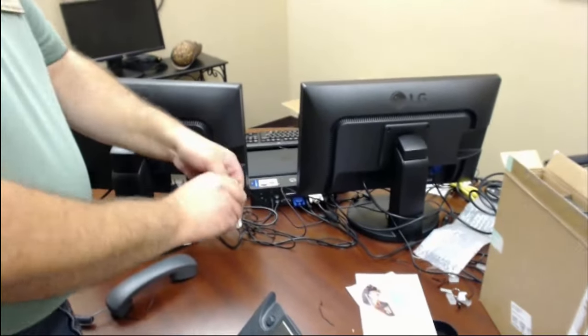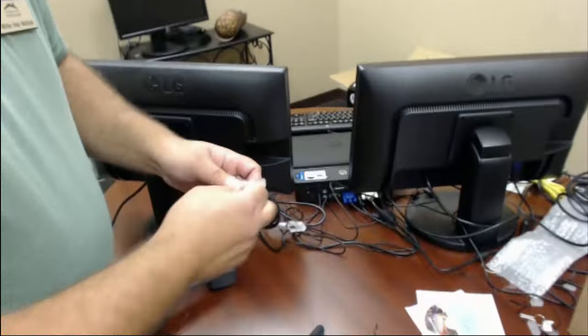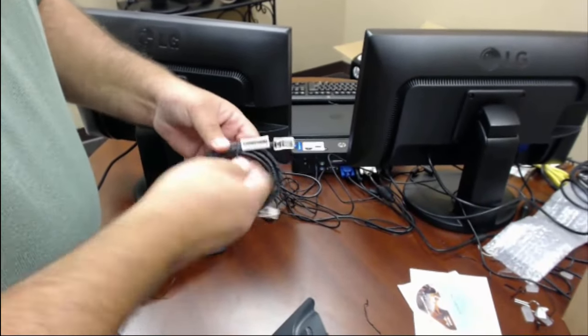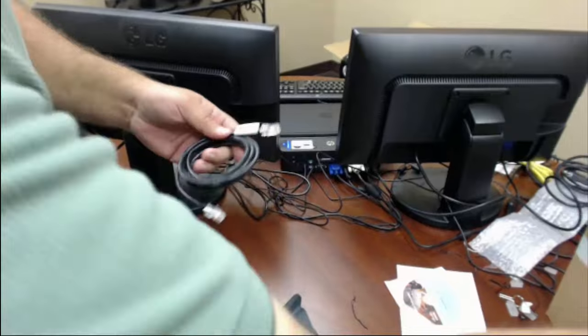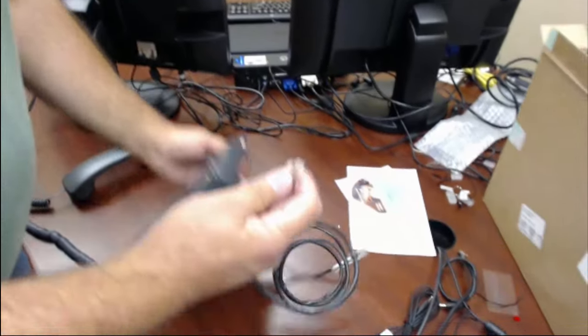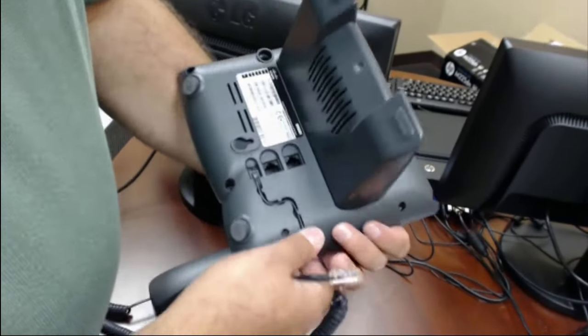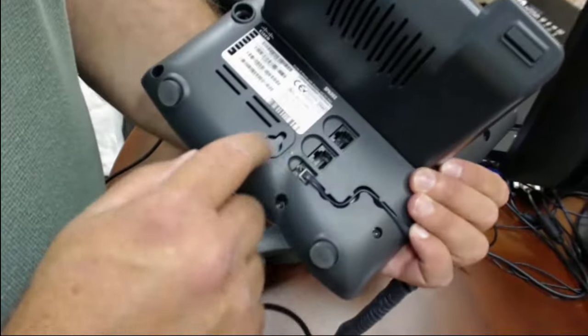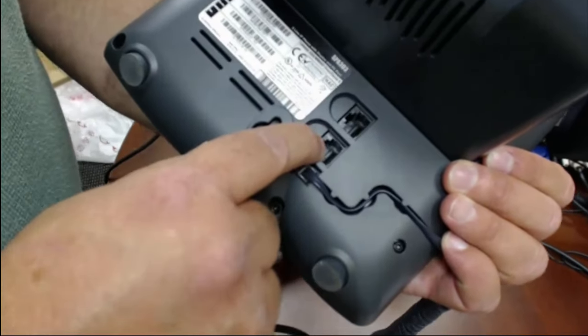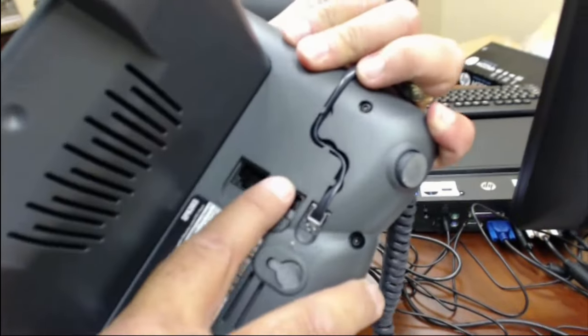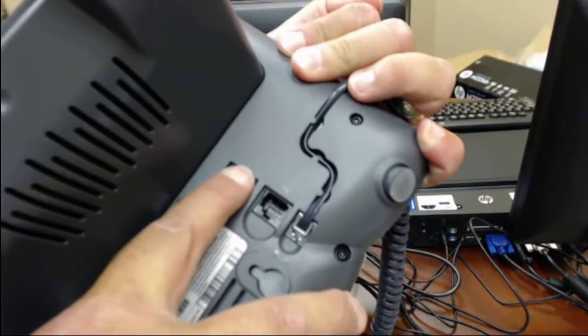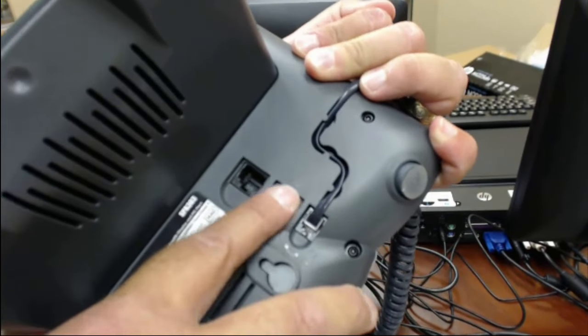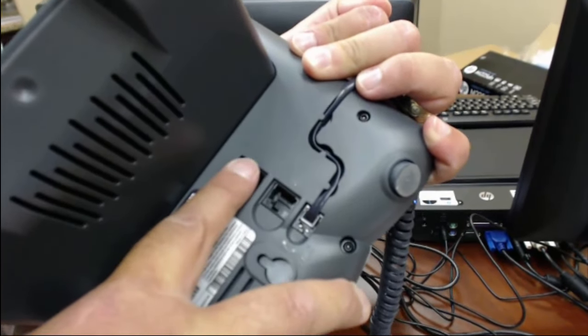This cord is your network cord to connect your phone to the network. So now this can connect a couple different ways, but we'll show you where it connects here. So, first of all, you want to connect this to the SW. You'll see there's two labels here. This one is SW, this one says PC.